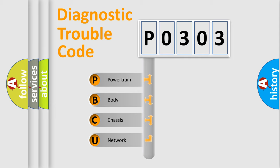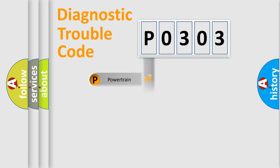We divide the electric system of the automobile into four basic units: Powertrain, Body, Chassis, and Network.